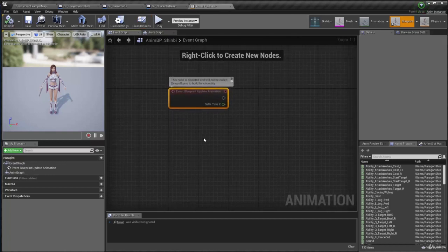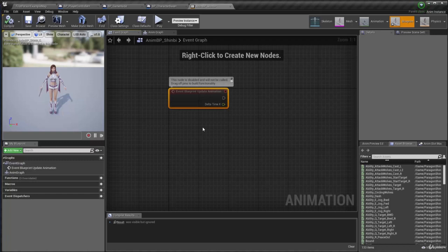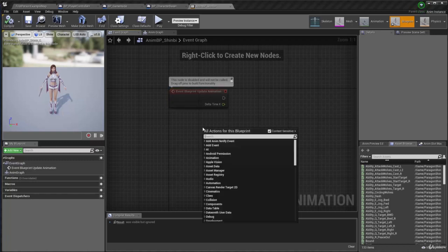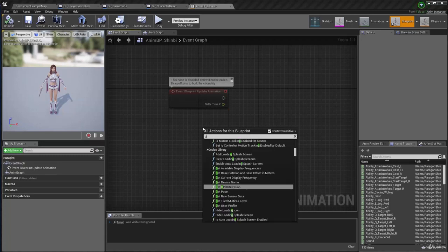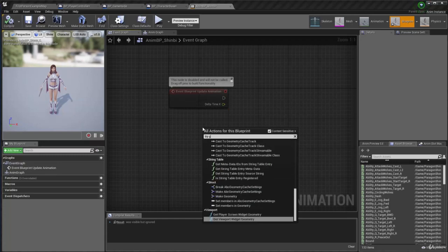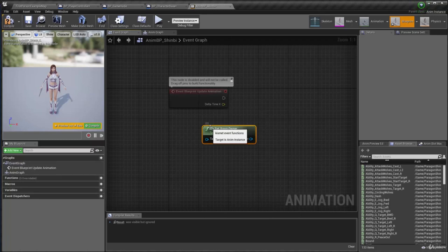And what I need to do is gather the information of if the player is jumping and the moving speed of the player. So what that means is that I need to somehow get the player pawn that is using it. So we can say, try, get, pawn, owner, OK.